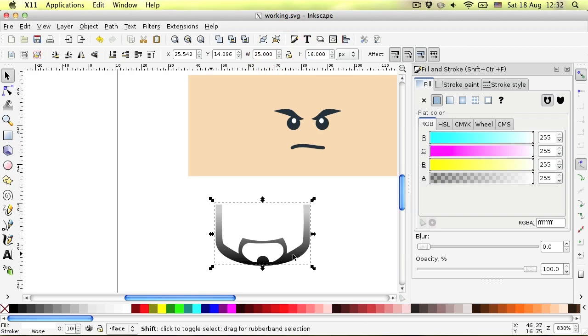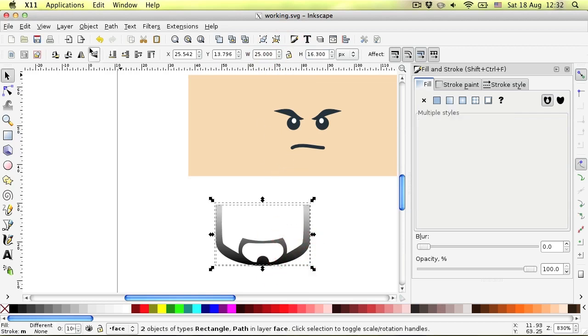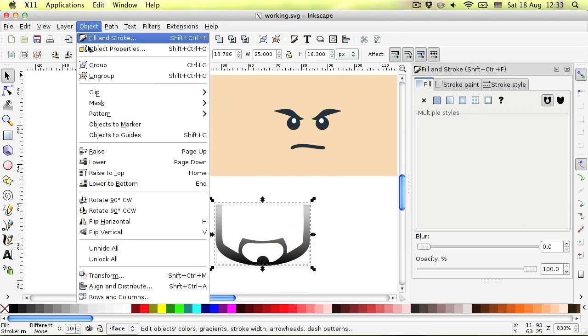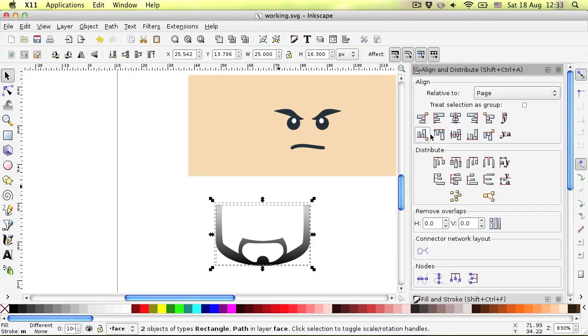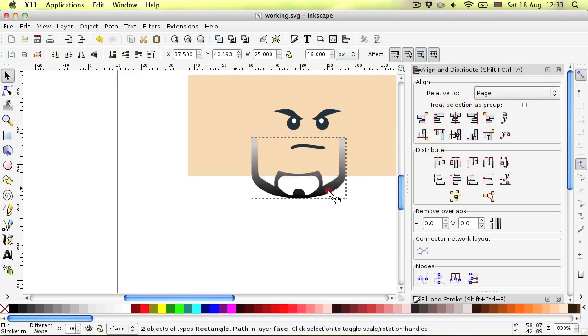Now select a rectangle and beard shape and align them. And finally group them.